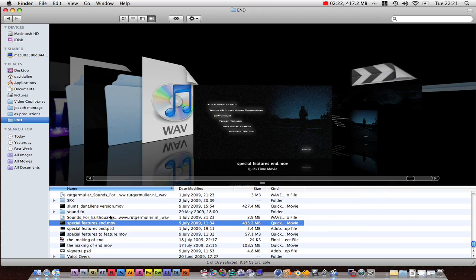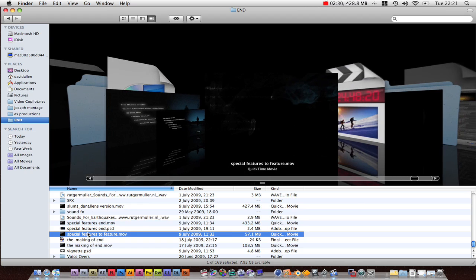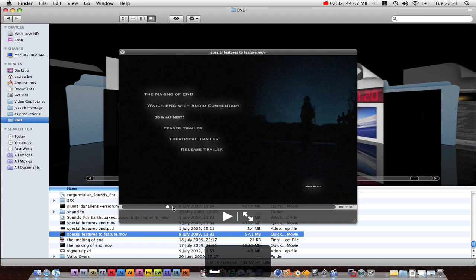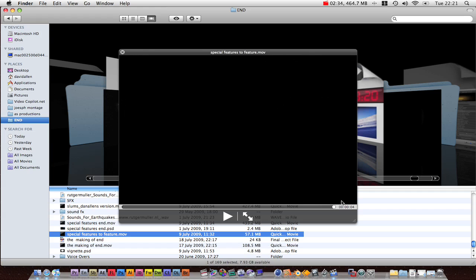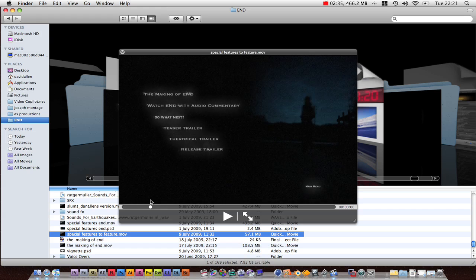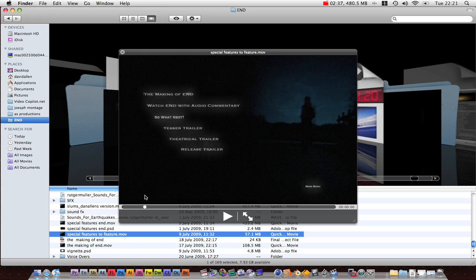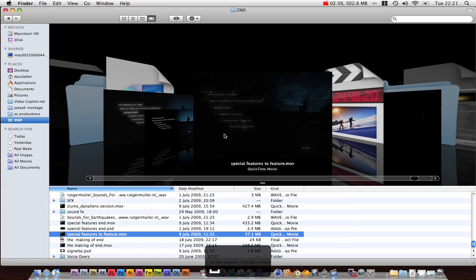Is that cool? Right. And also you need the same thing with here where you do special features to feature. So basically just a transition out. Like that. Well that's basically all the videos you need. Now we're going to get started and use that.